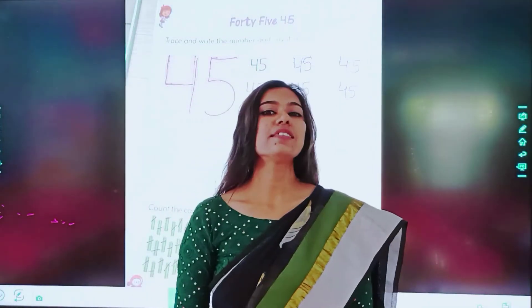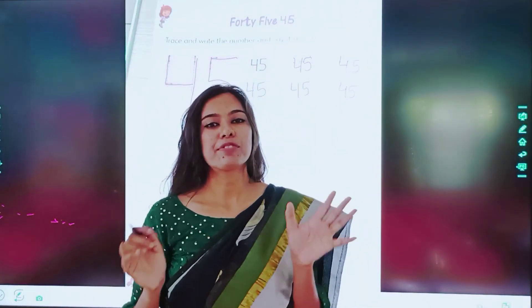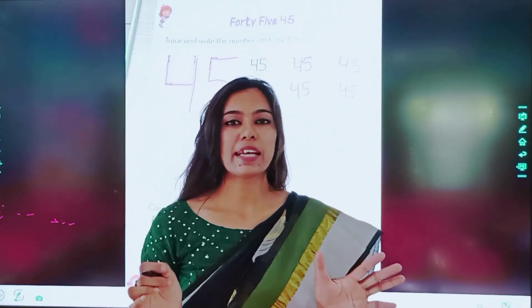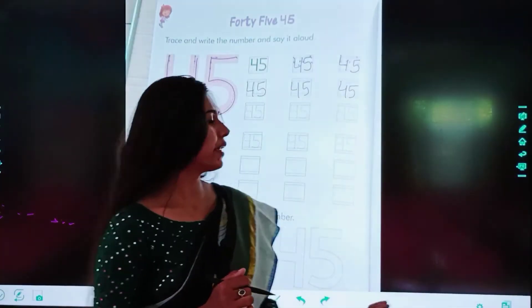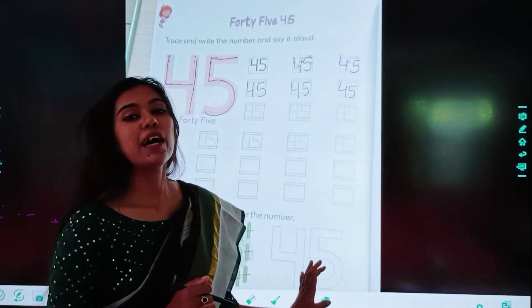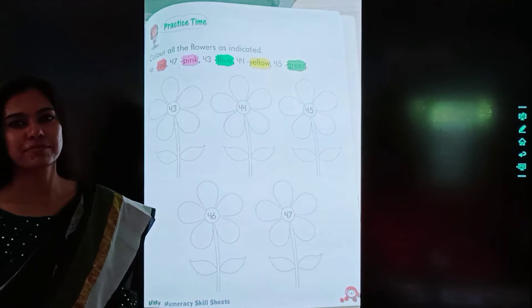Kitne hain candles? 45. After counting the candles, you have to fill the colour. 45 number mein colour karenge.